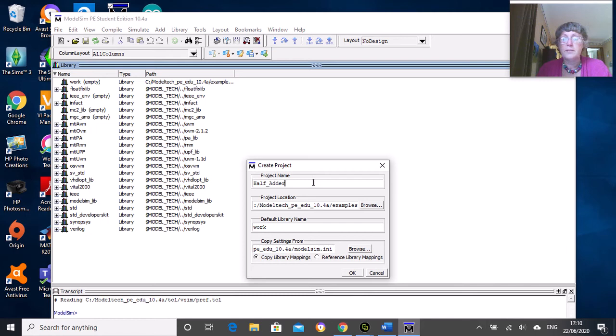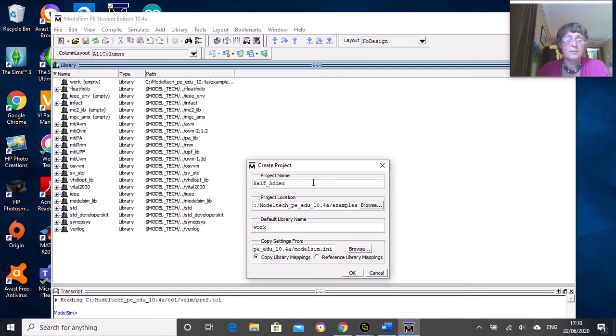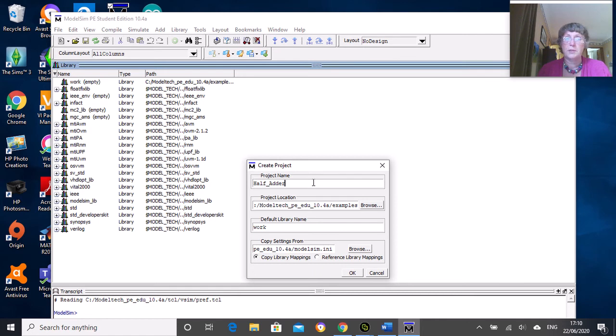When writing code of any kind, try not to use unusual characters or spaces in your titles. This applies to MATLAB code as well - some compilers, especially MATLAB, can't cope with that. That's good practice.